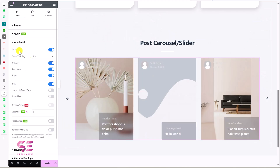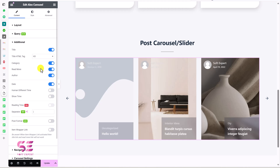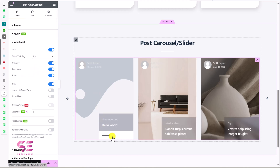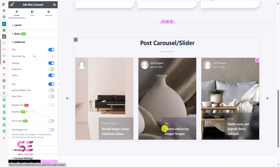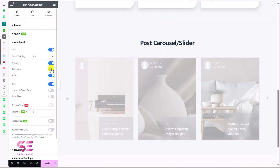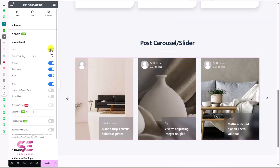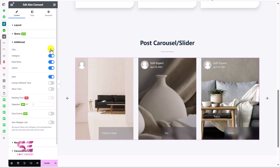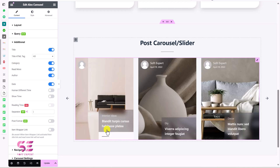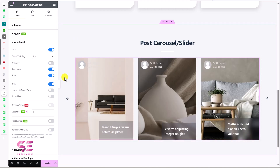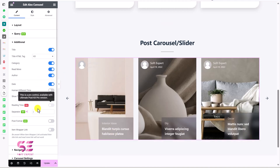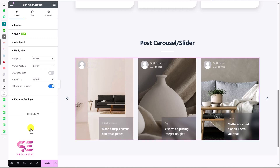Under Additional Settings, you can enable and disable the title, category, read more, and author. If you don't want the 'Read More' button, just disable it and it disappears. You can disable the title the same way. I'll disable the category here, and there we go — very simple.